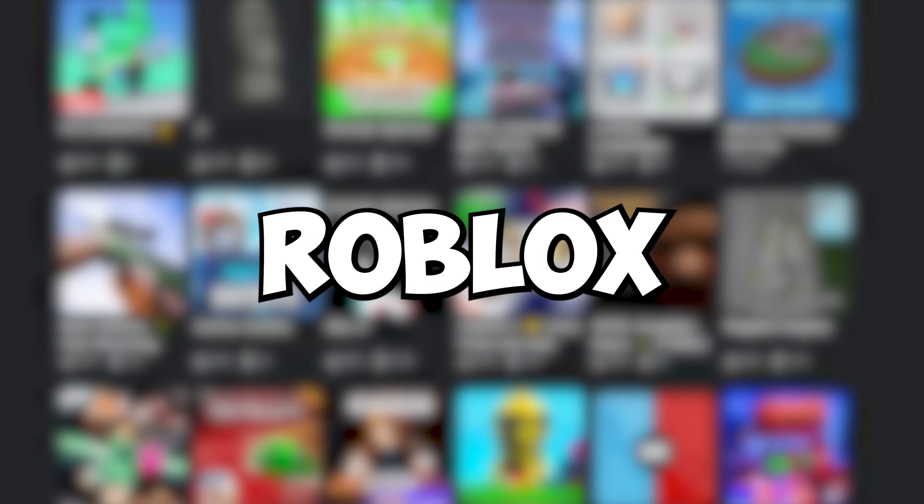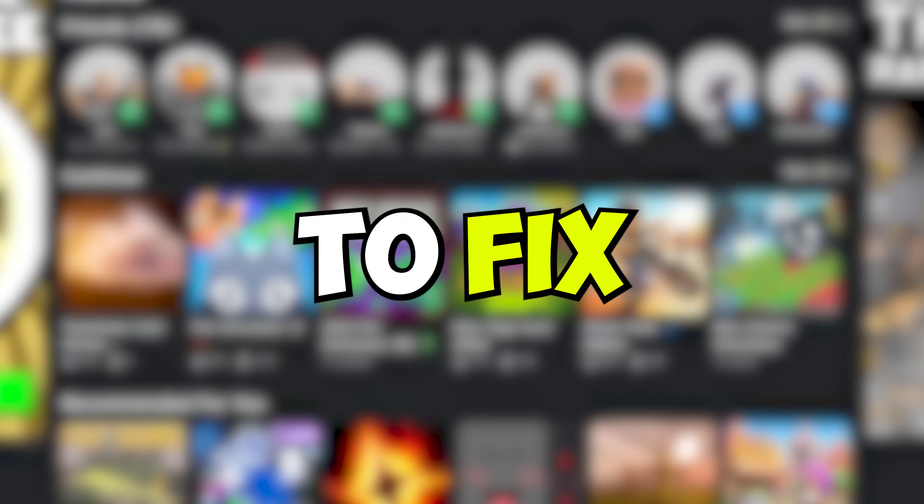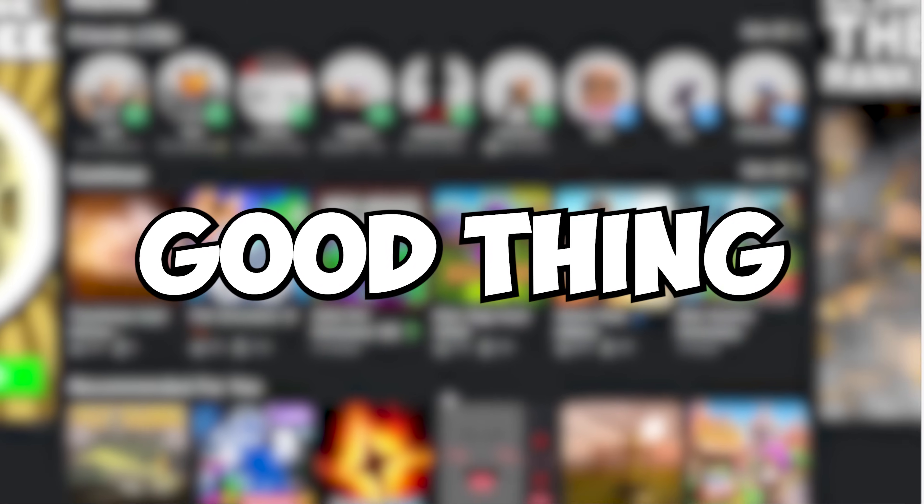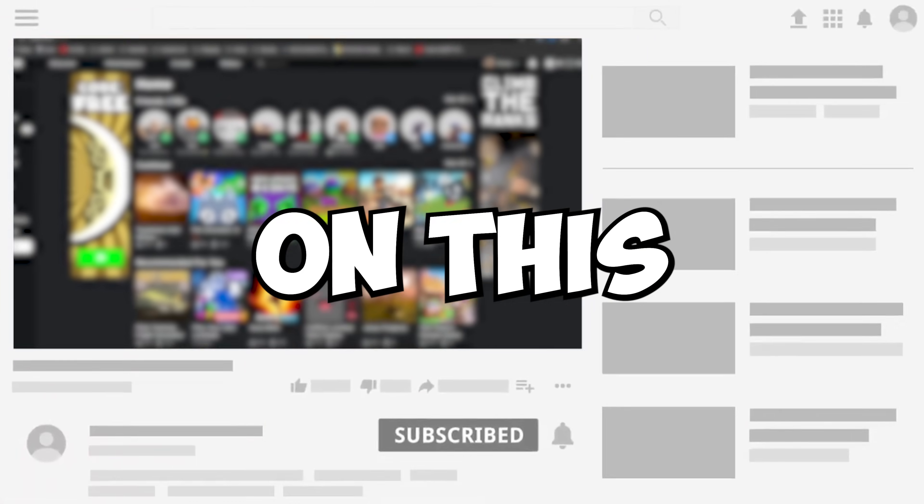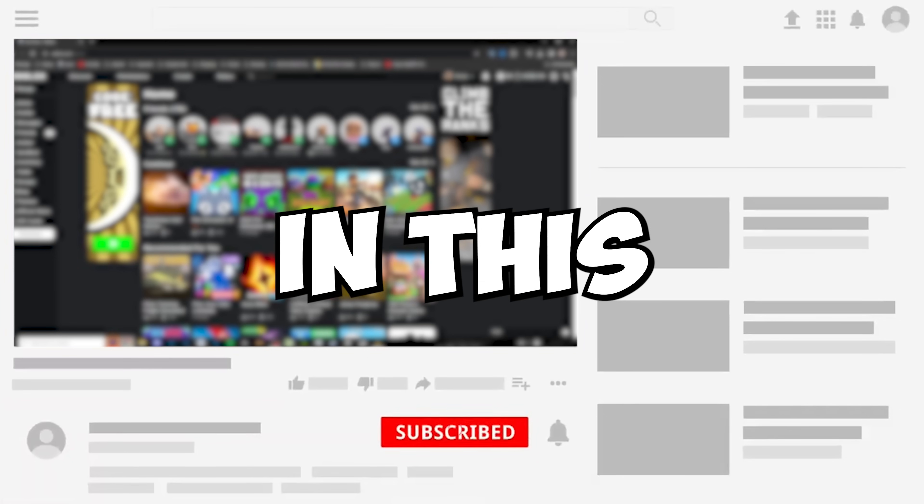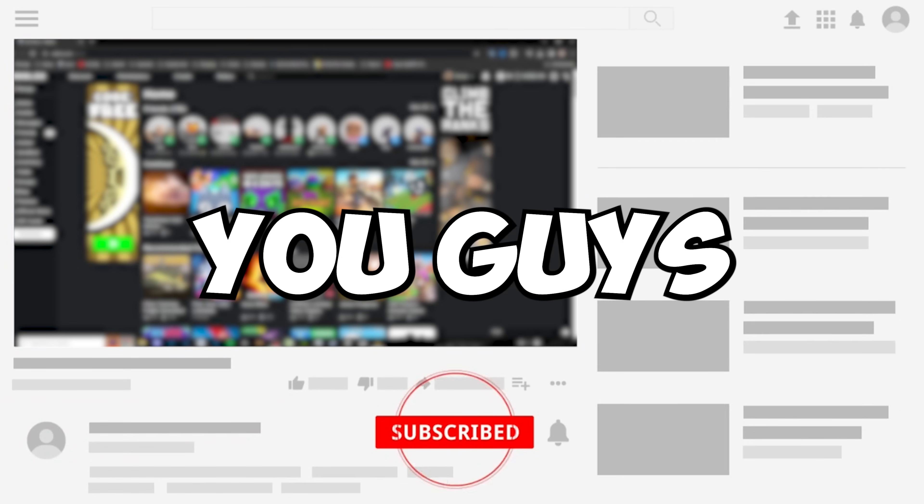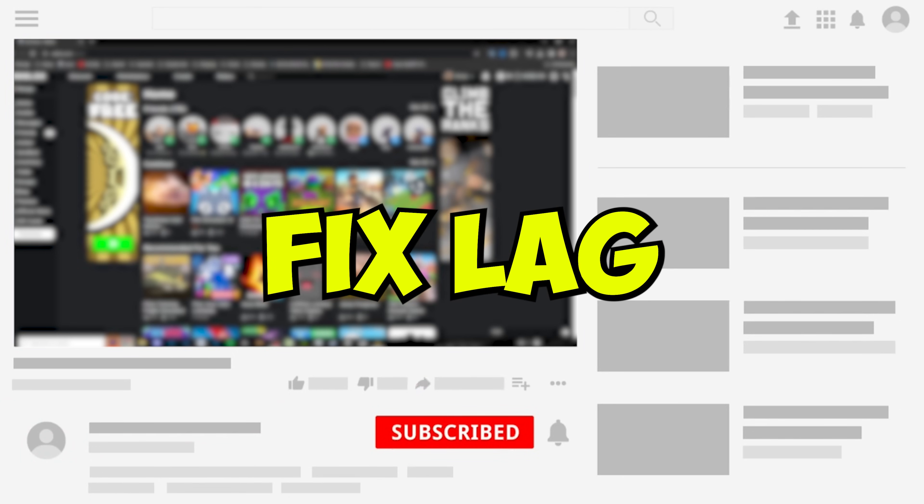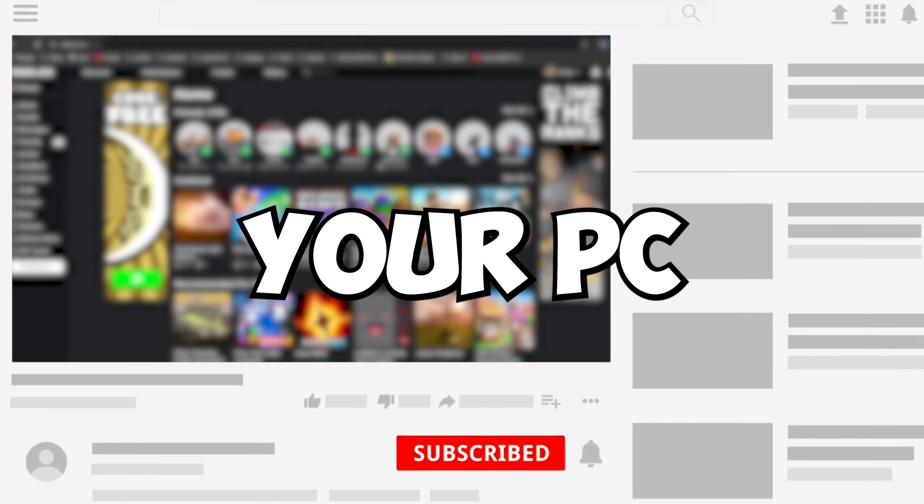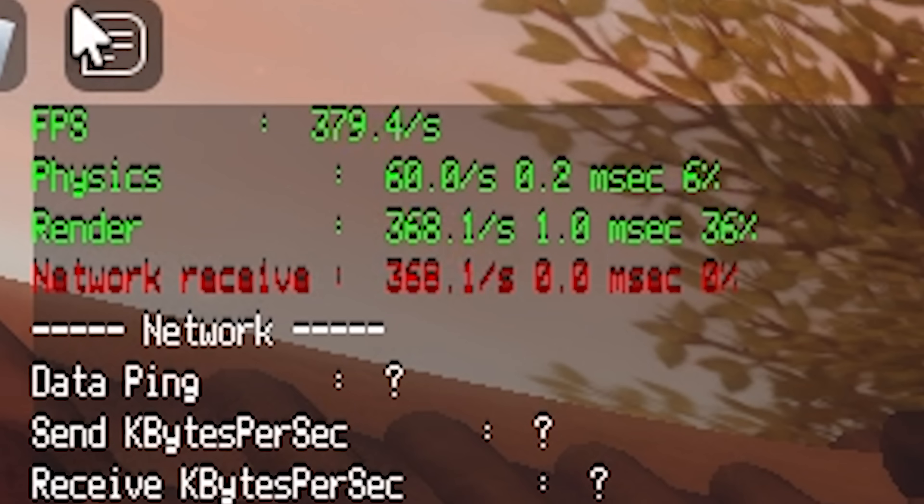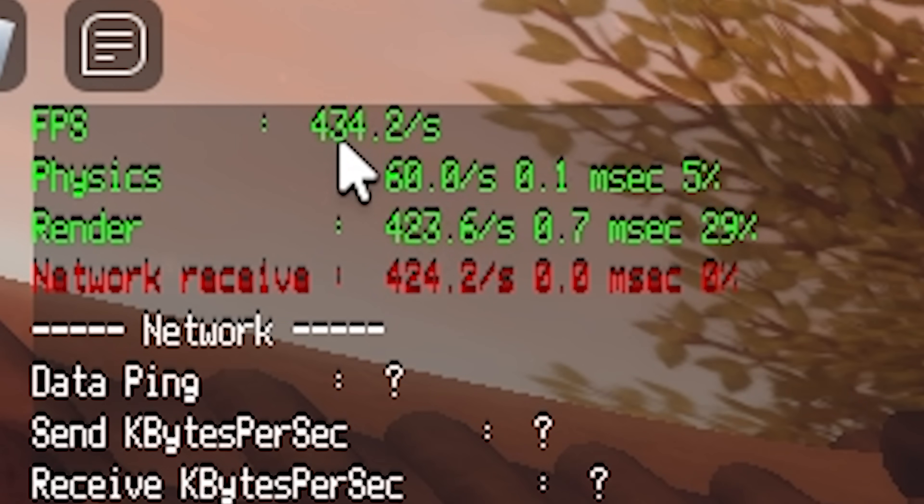Are you lagging on Roblox and want to fix it? Good thing you clicked on this video because I'll be showing you how you can fix lag on your PC and possibly get more FPS.